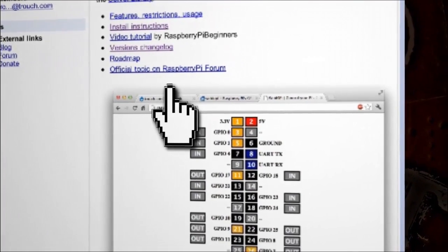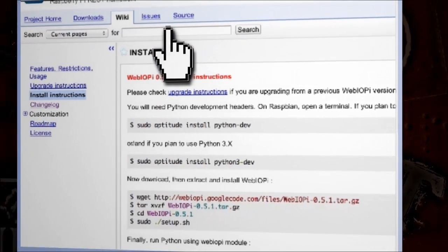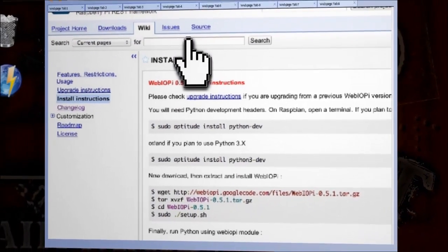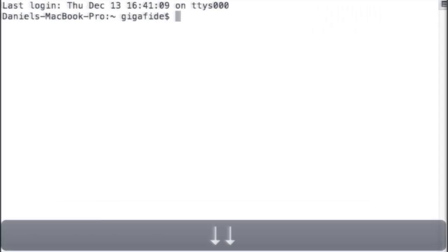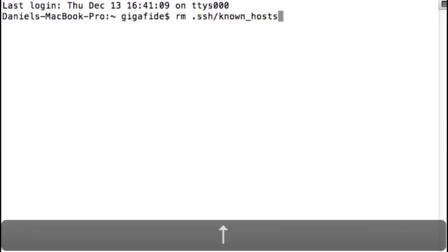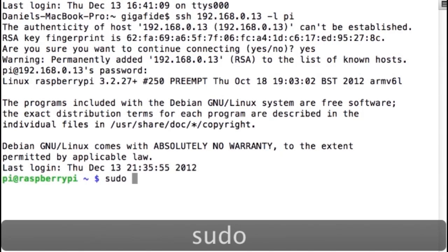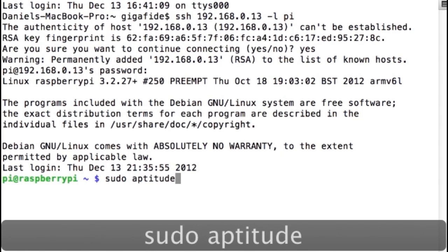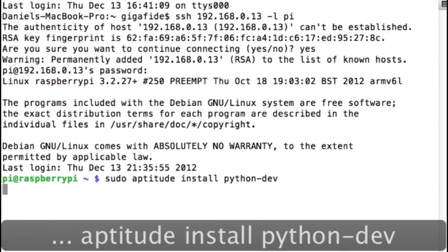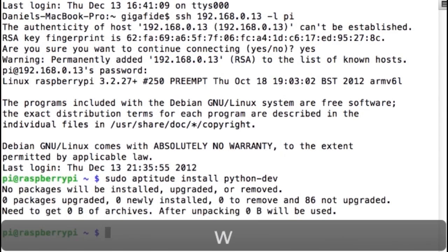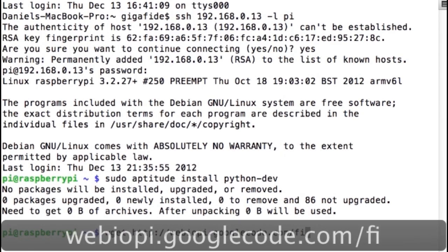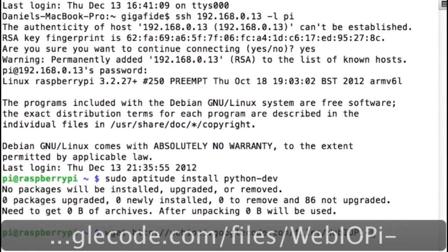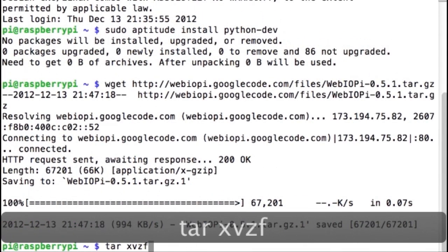On their website you can find instructions for how to install it or you can just follow along as I do it. Open up a command prompt and SSH into your Raspberry Pi as I showed you in the last tutorial. Let's install Python. Now use the wget command to download WebIOPi from Google code and then extract it.